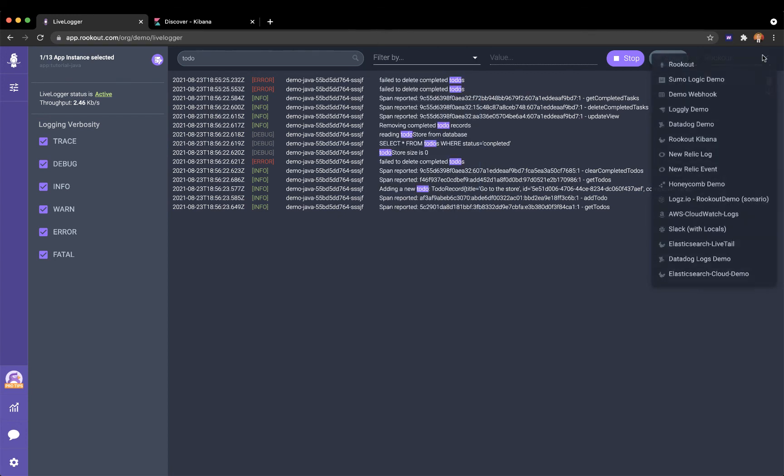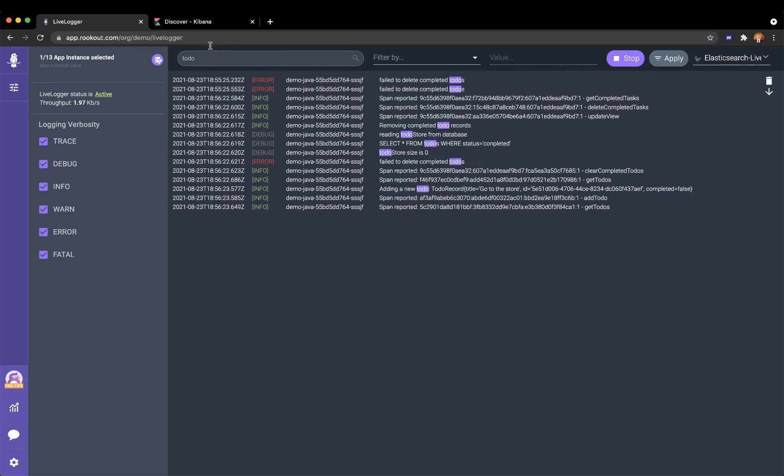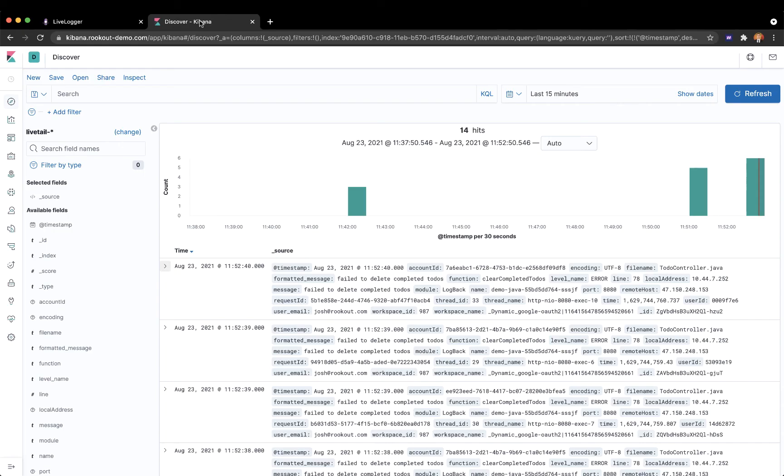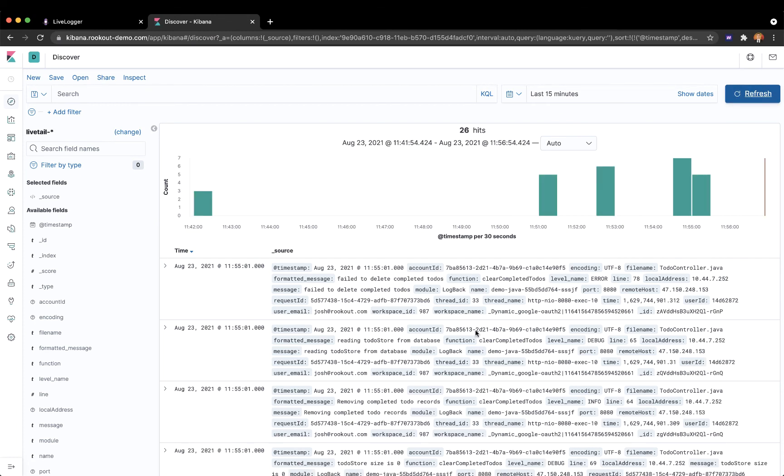Finally, I can ship these logs back to my observability platform, ensuring my team and I have full visibility into the newly exposed data.